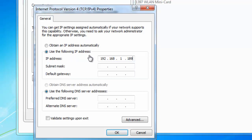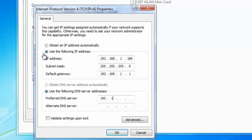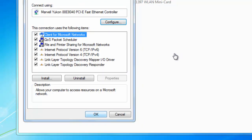If we click into the subnet mask box, automatically it should appear 255.255.255.0. If it doesn't, then manually type this in yourself. Click in the default gateway box and we need to type in here 192.168.1.1. Next thing we need to do is click into the preferred DNS server box and type 192.168.1.1. We can leave the alternate DNS server blank. Click on OK. Click on OK again.